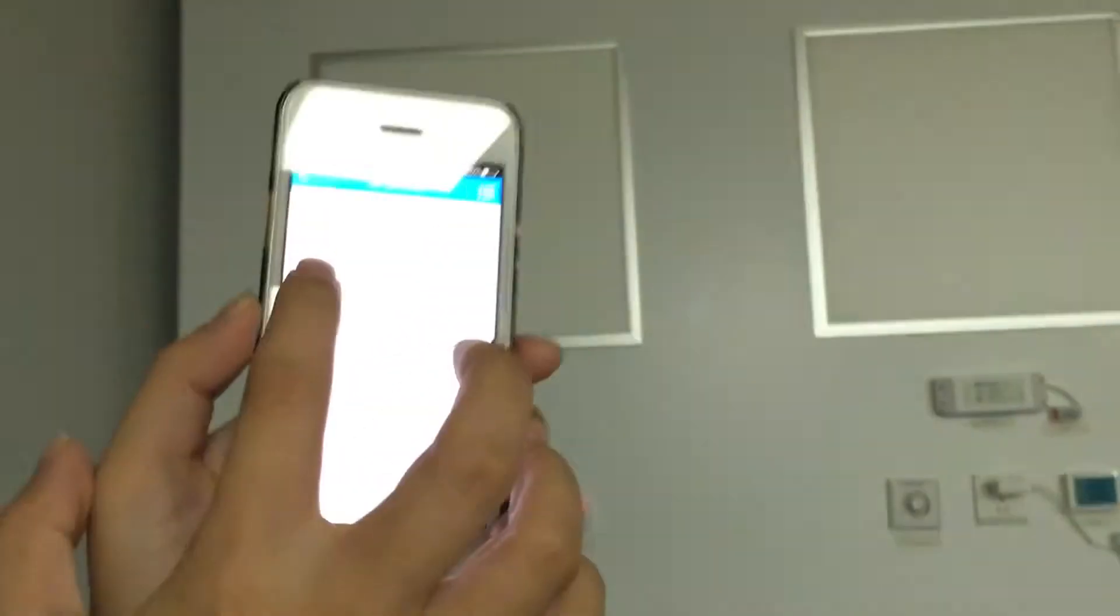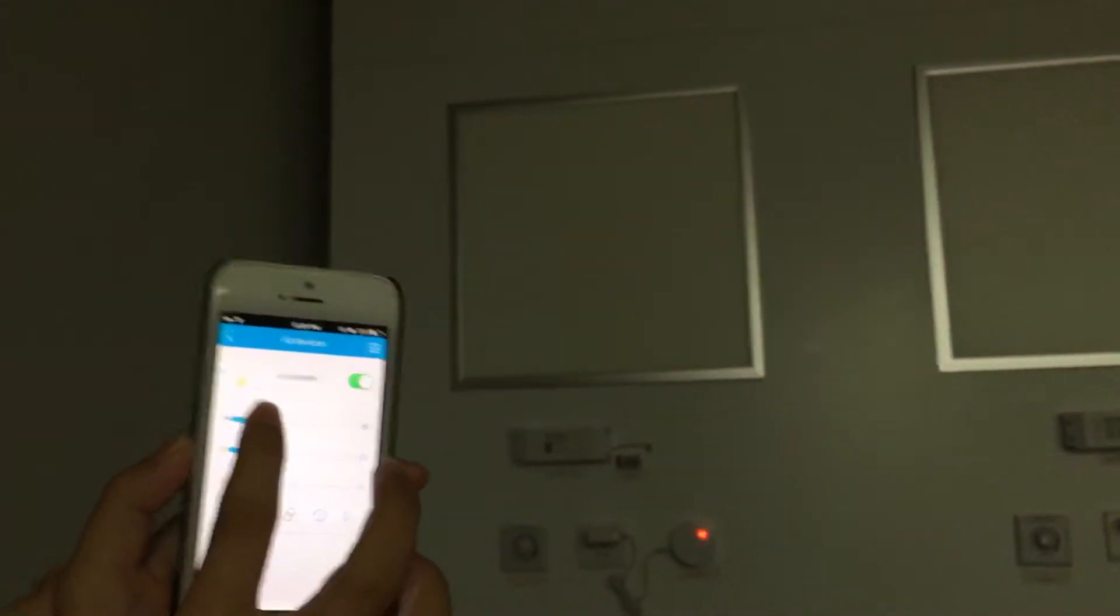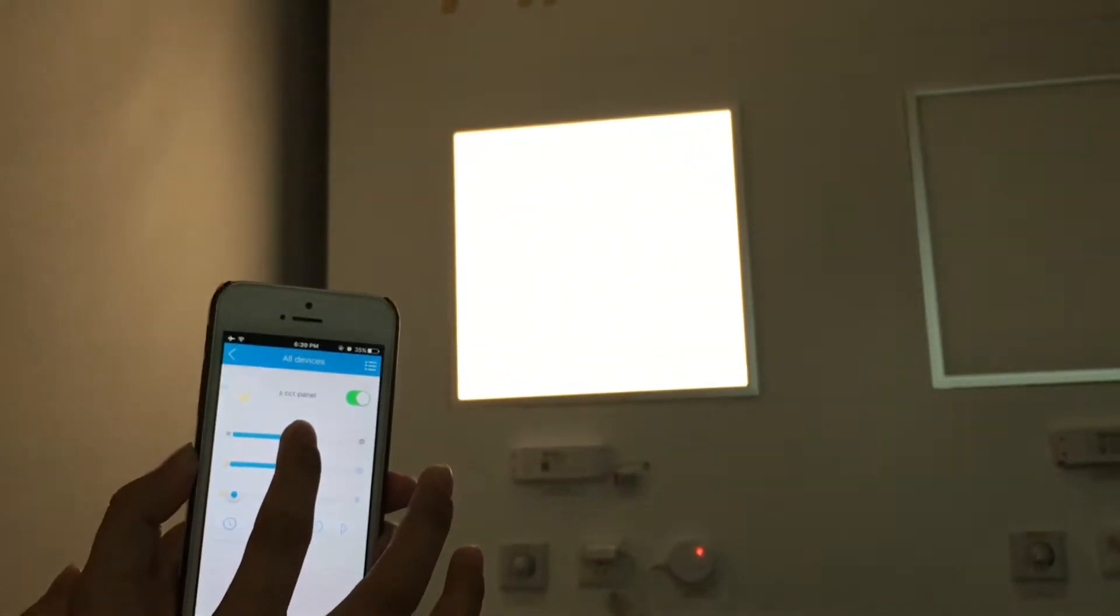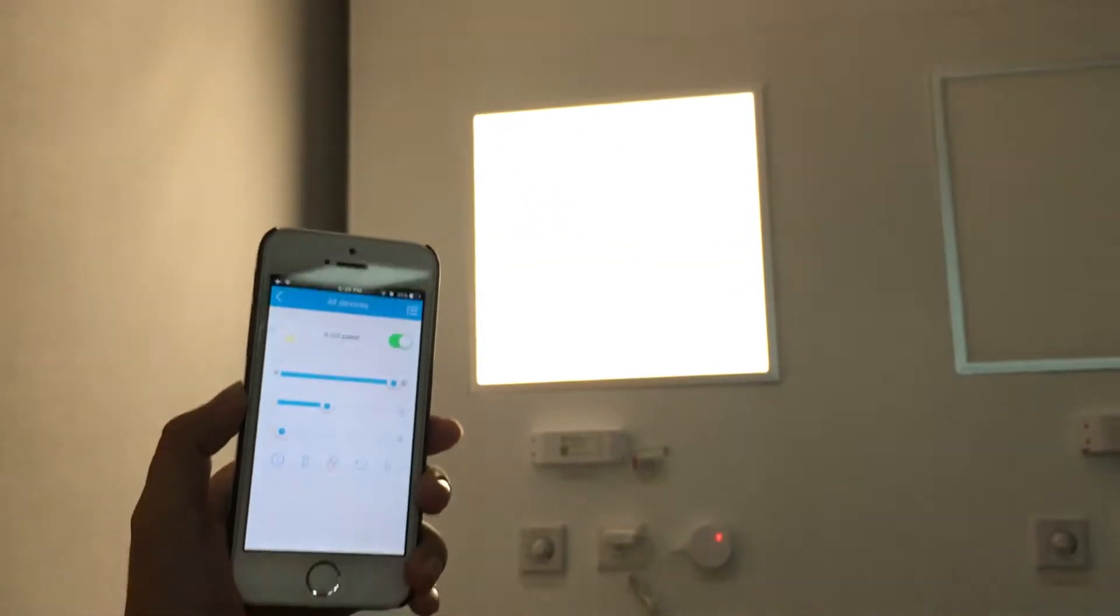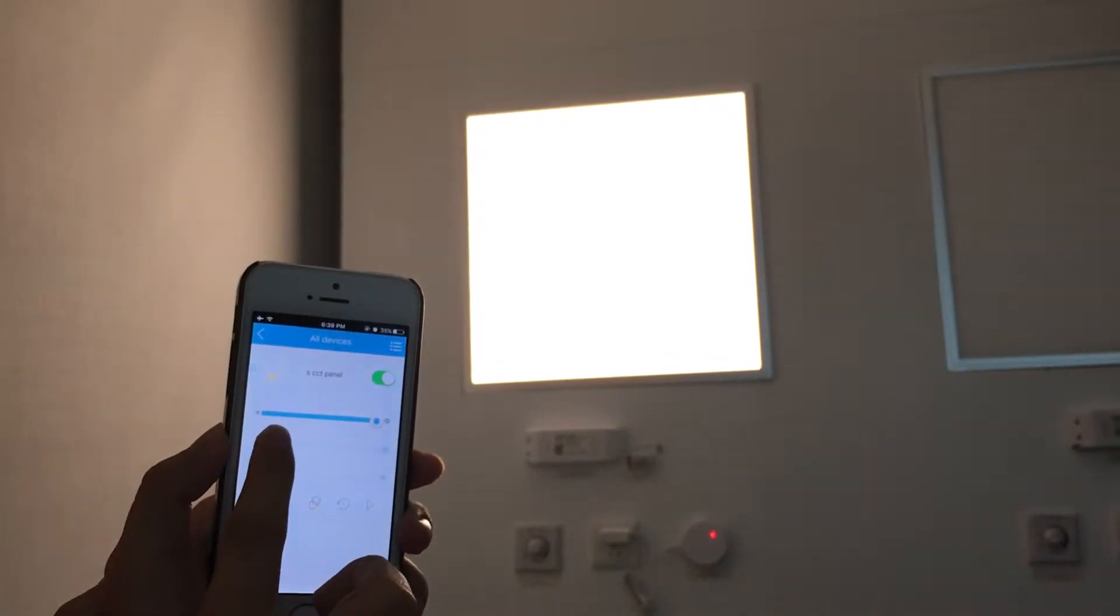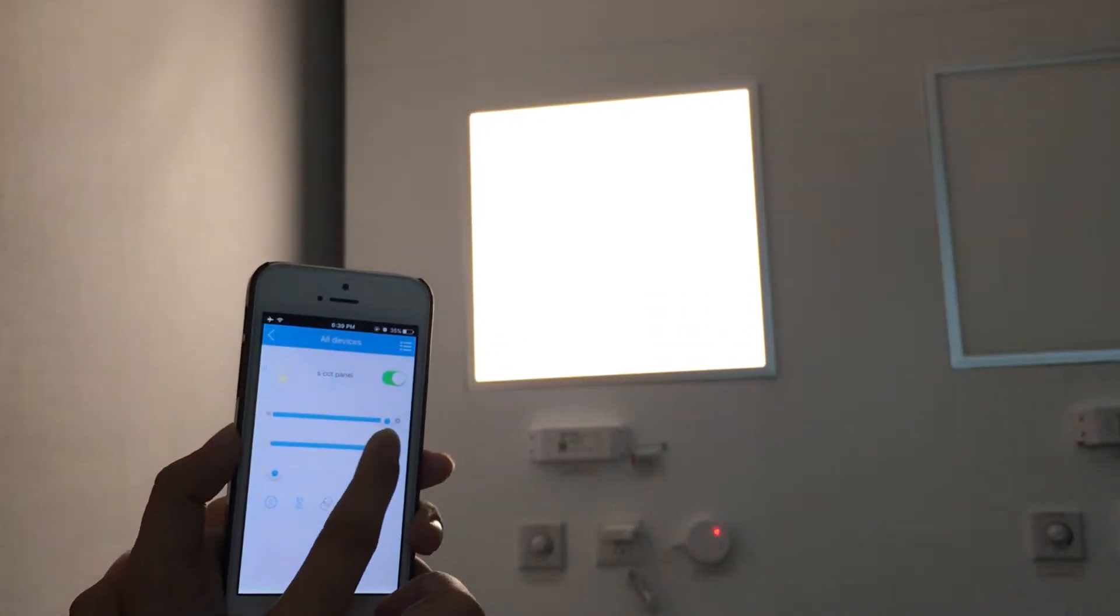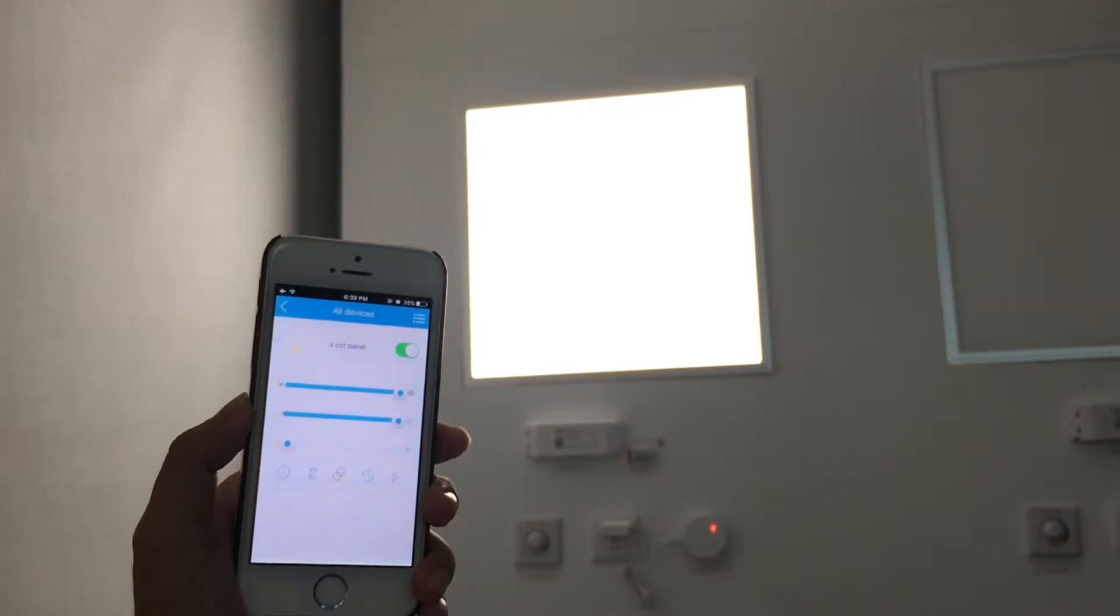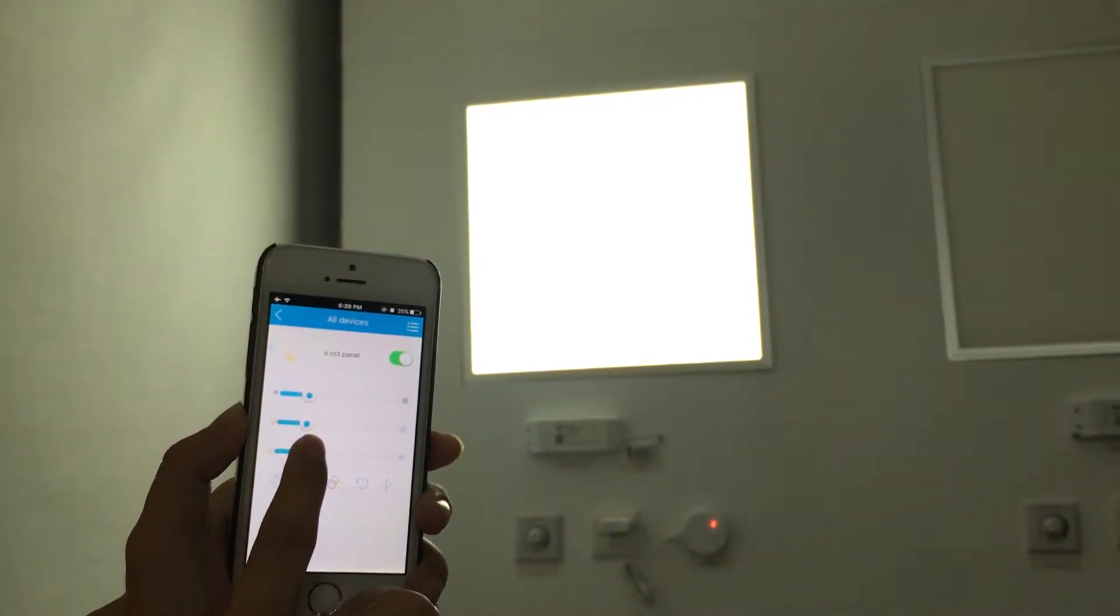We can dim or brighten from 0 to 100%. We can change the color temperature from 3000K to 6000K. Or you may do both at the same time.